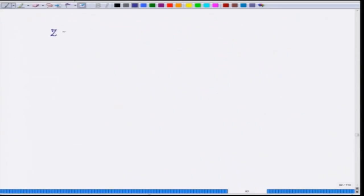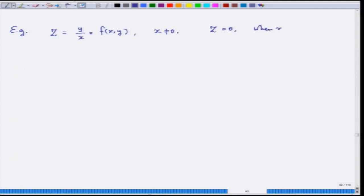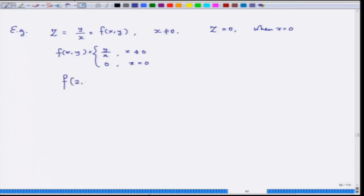Let us consider the function z = y/x, that is f(x,y) = y/x. This is defined for x ≠ 0, and we say z = 0 when x = 0. So f(x,y) = y/x when x ≠ 0, and f(x,y) = 0 when x = 0. Now suppose I fix x = 2. Then f(2,y) = y/2, which as a function of y is continuous — it is just a linear function.